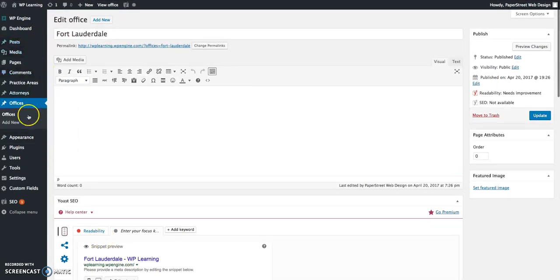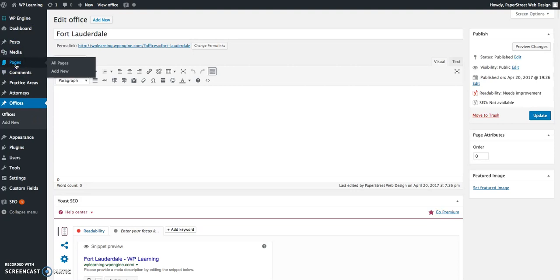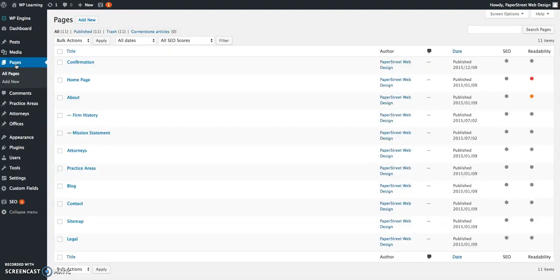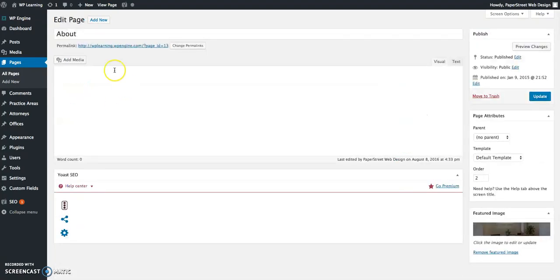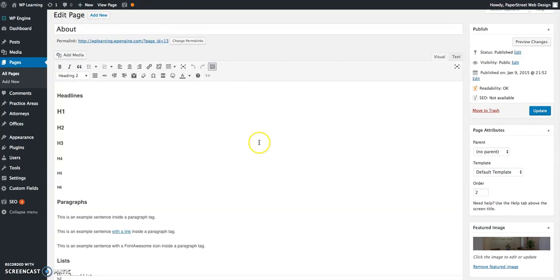The last custom post type I want to talk about is pages. Pages is everything on your website that is not a practice area, an office, or an attorney bio. That's going to be your legal disclaimer page in the footer, your home page, your about page, your about sub pages, your main contact page. It could be pages like our philosophy or case results or testimonials. All of those fall under the pages category. This template is going to look very similar to the practice area template. It's going to have this main body box here where you drop in the content and then click update when you're complete.